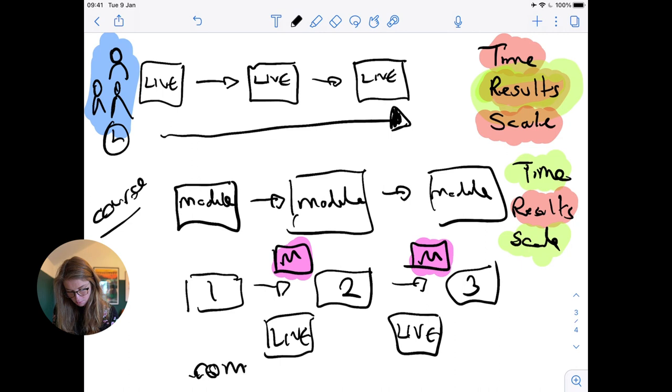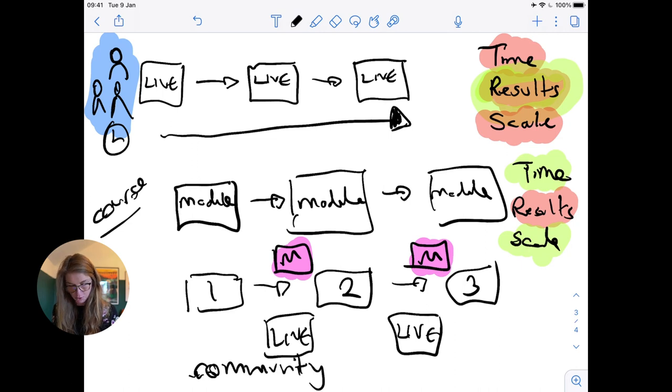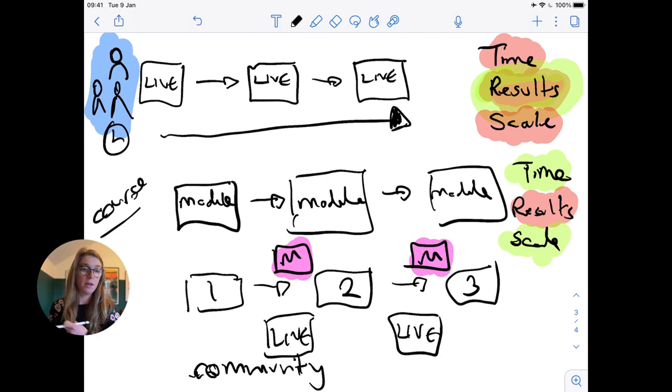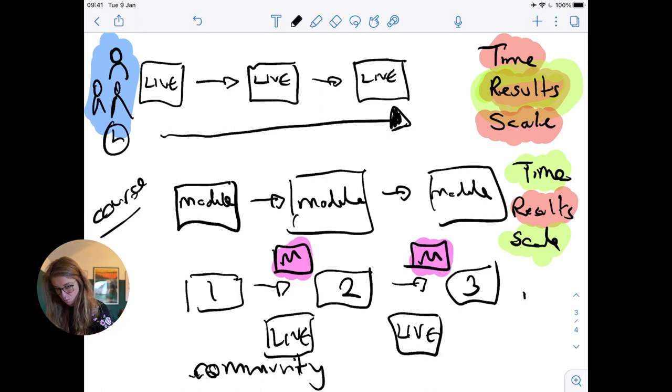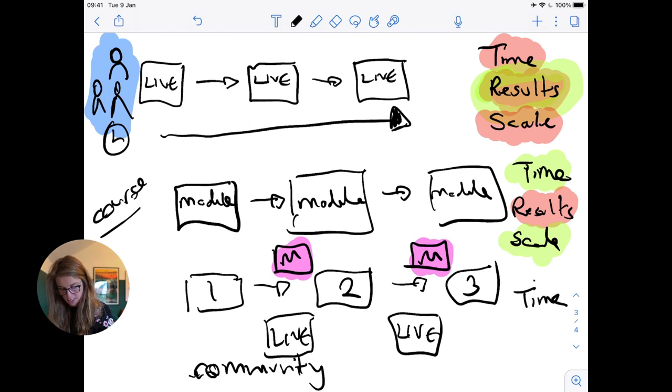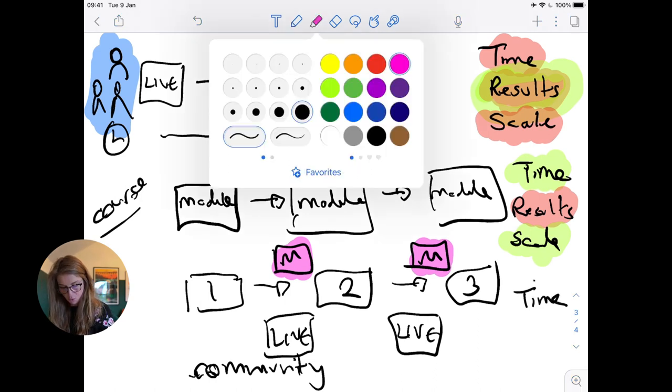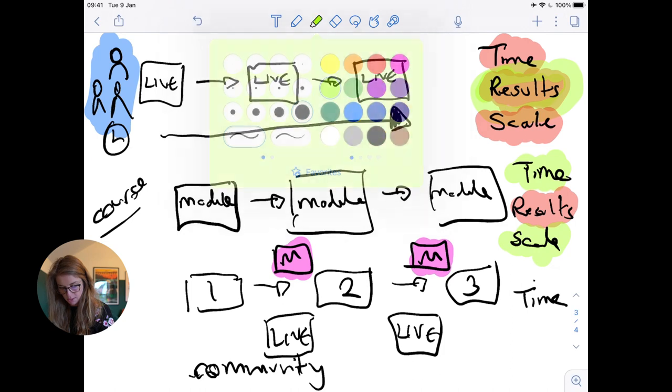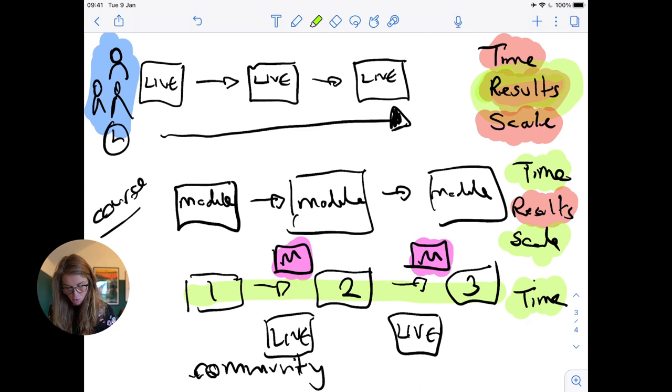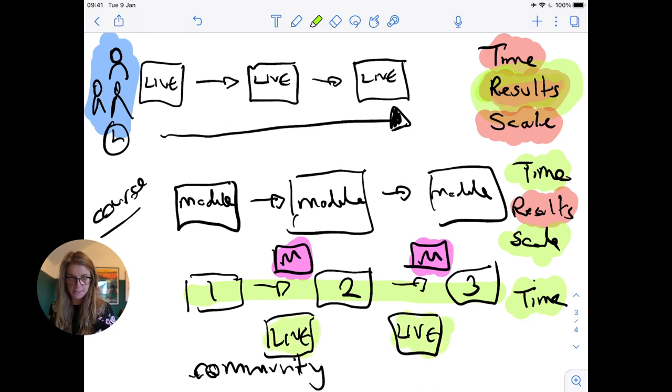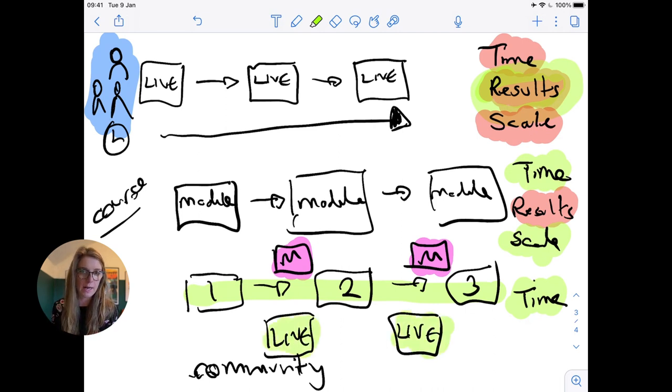And then finally we're going to add in community, because community is magical. People come for the content, they come for the result, but they thrive, they really thrive because of the community that you've put in place. Now why do I love this model so much? Because firstly, as soon as you've recorded your content you are laughing because you've got your pre-recorded content pathway and all you have to do are these live sessions, say once a week, one hour of your time to deliver an impact for lots of people.